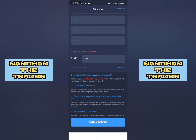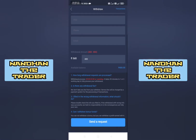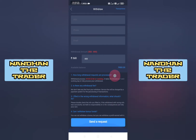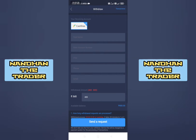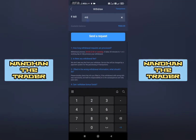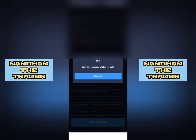We have to start the withdrawal process. We check the details at the bottom through the withdrawal process. If we get wrong information, you will check the details. You have to fill your real name, bank number, IFSC code, phone number, and email. We filled it, entered 400, and sent the request. We got a submission success — waiting for audit.